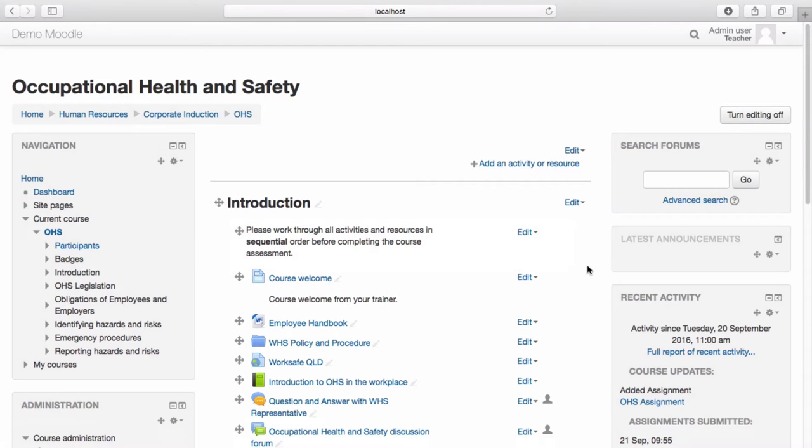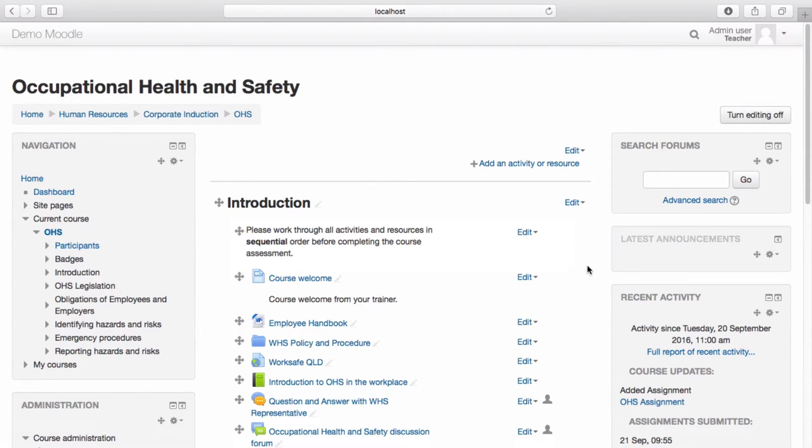Assignment activities allow learners to submit work for trainers to grade and provide feedback on. To create an assignment, navigate to the course you wish to build the assignment within and select add an activity or resource.